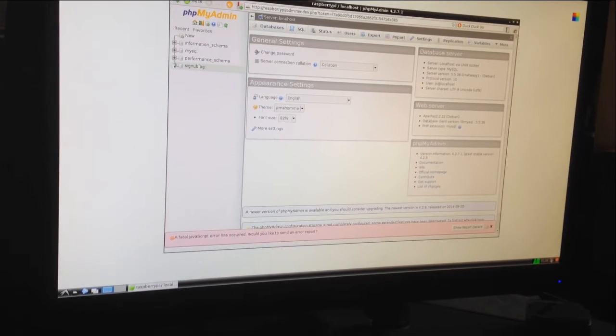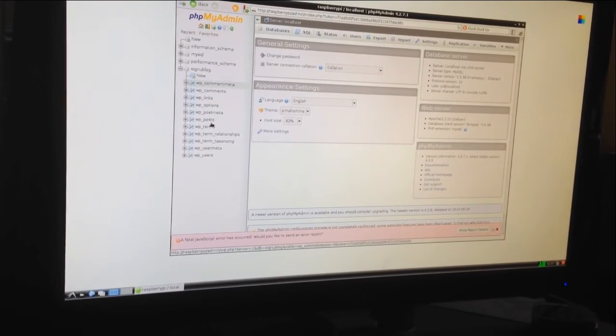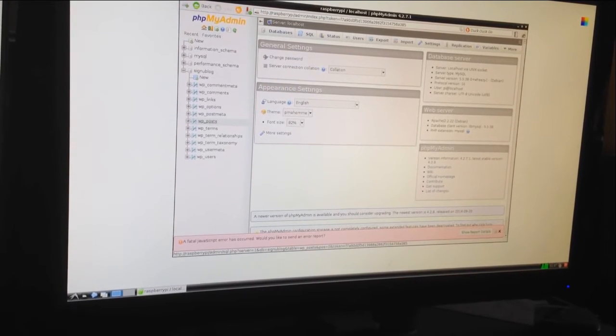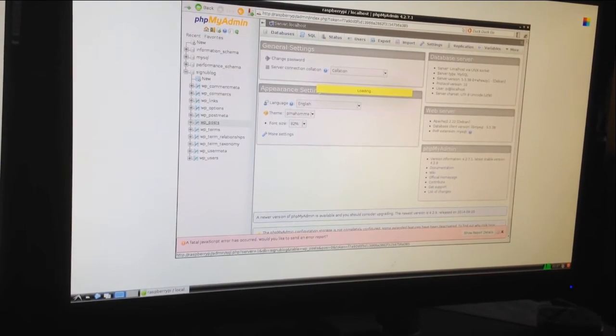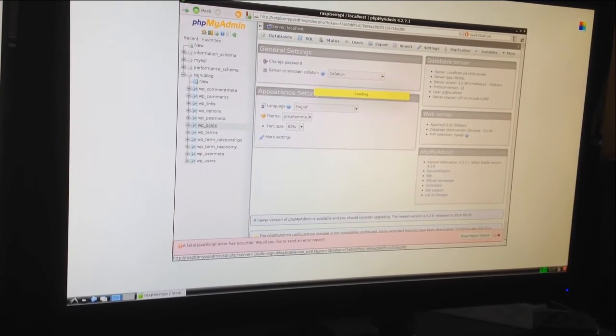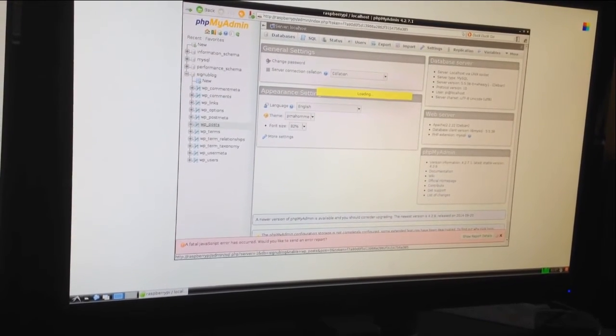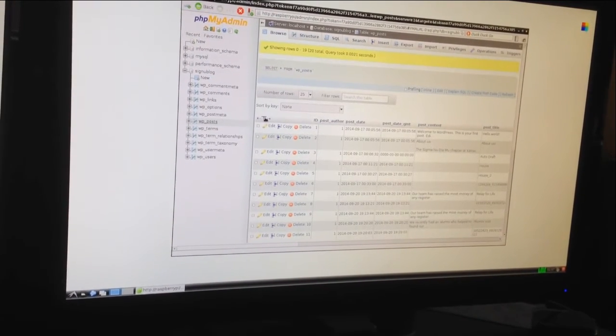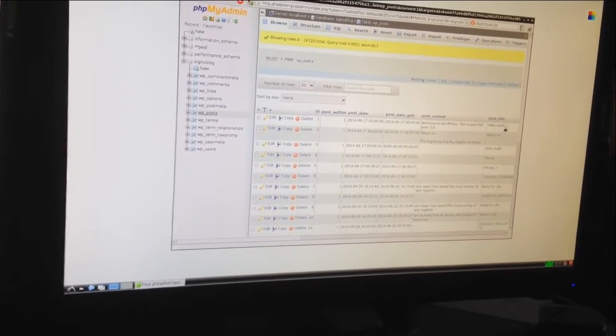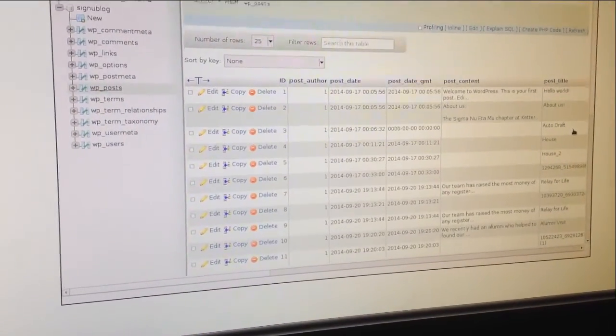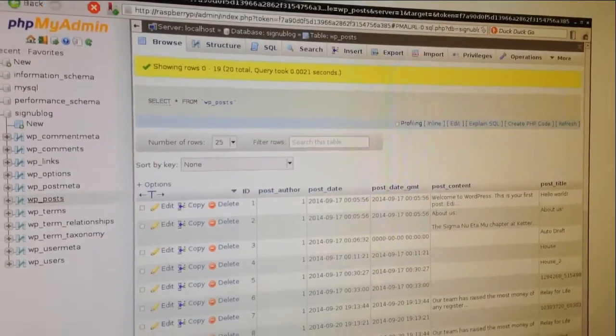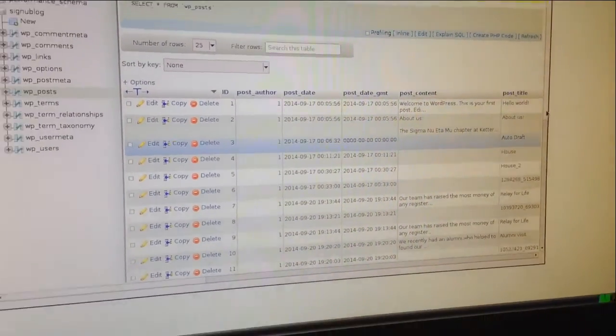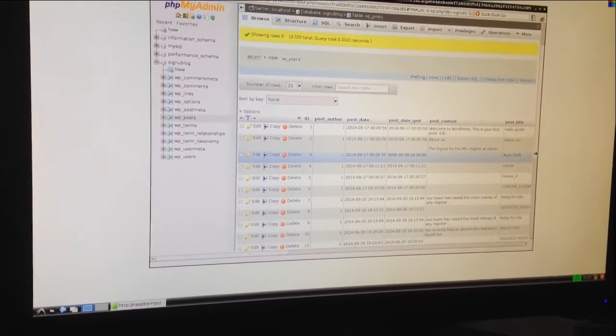Once we're logged in to PHPMyAdmin, you can see all the different administrative tools that we can use. First, we select SigNubblog, which is the database that we're using for our WordPress page. Under here, we select WordPress posts. Once this loads, you can see all of the content that's been uploaded to our page. It includes the title of the post, the text that was posted, as well as any images that were included. So this is all storage for our page.